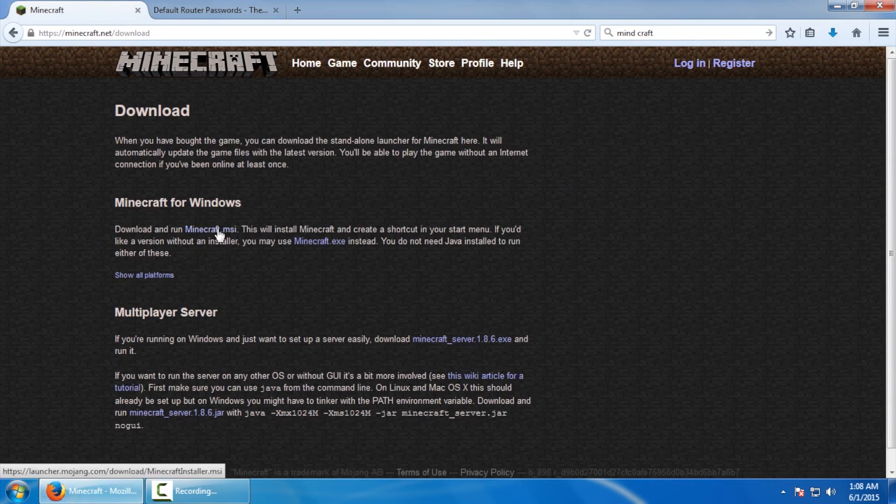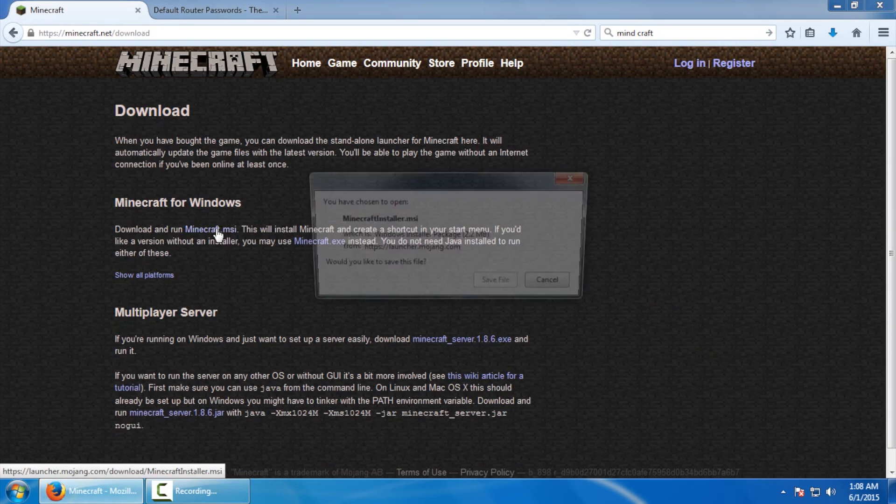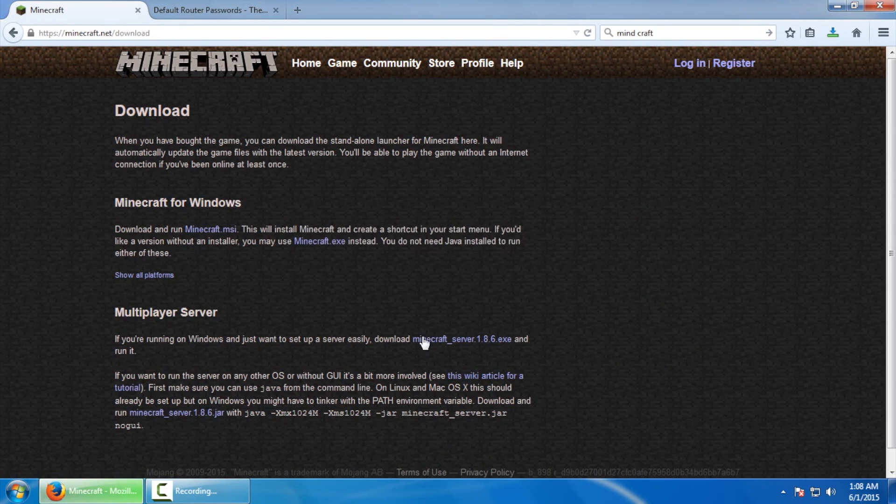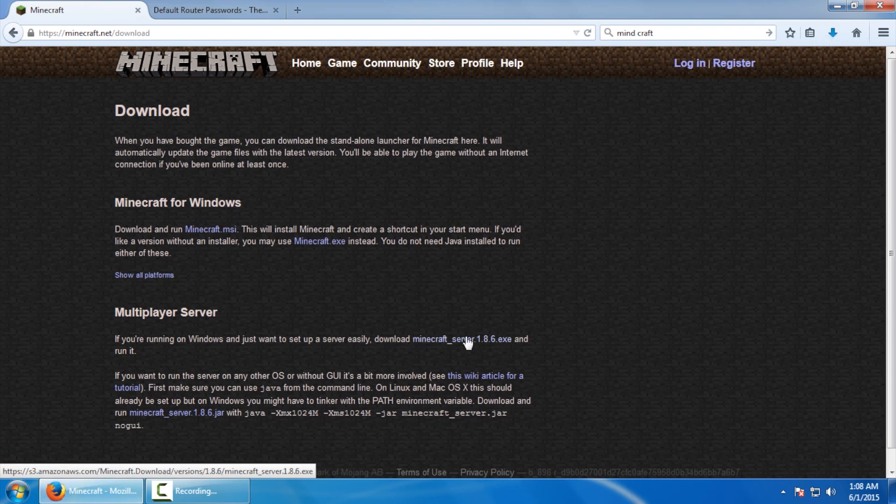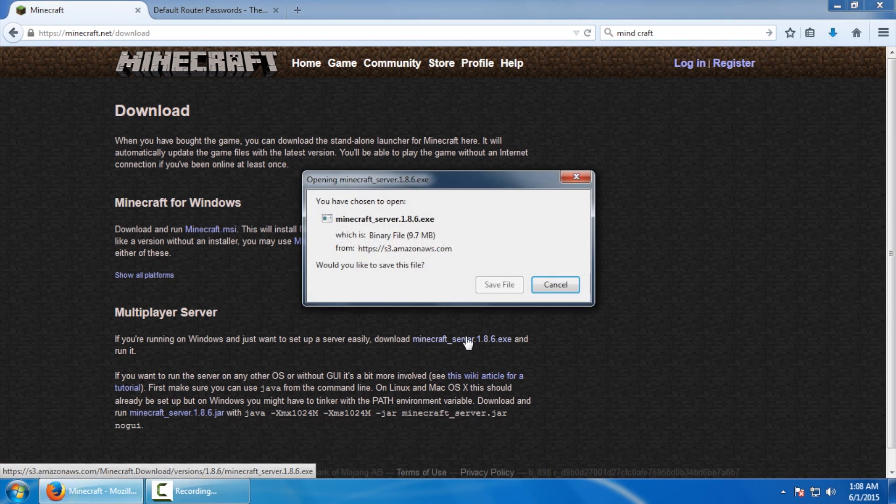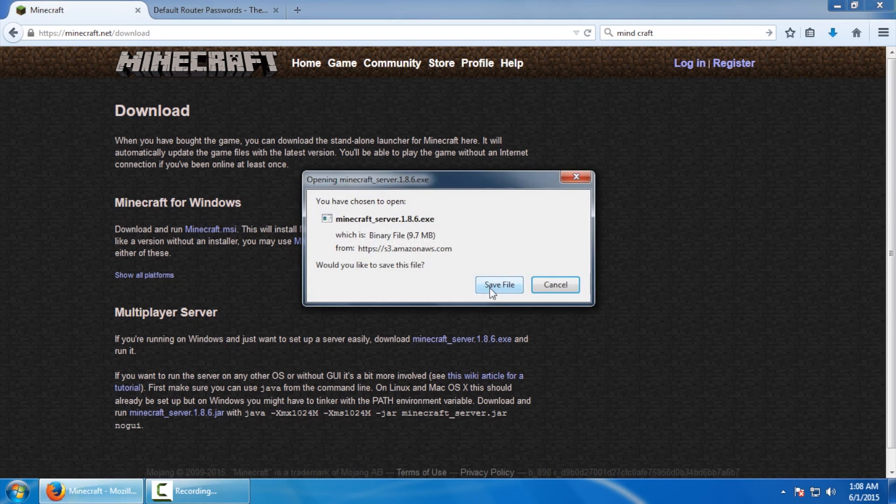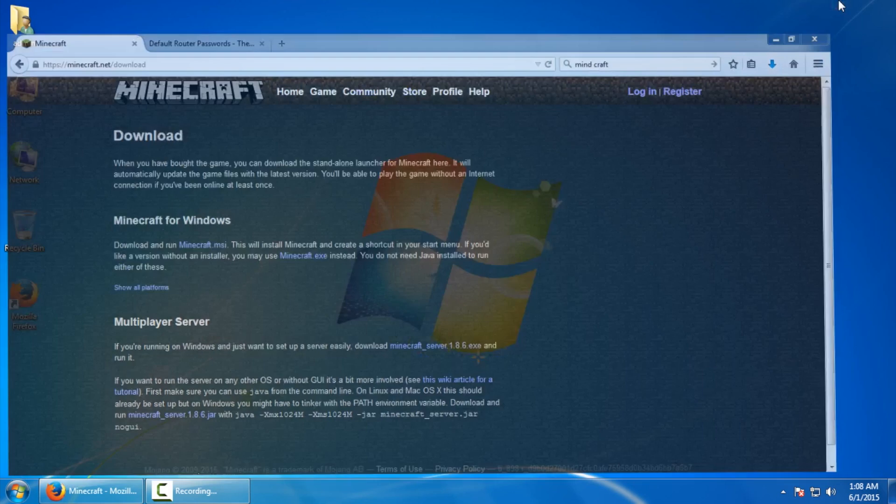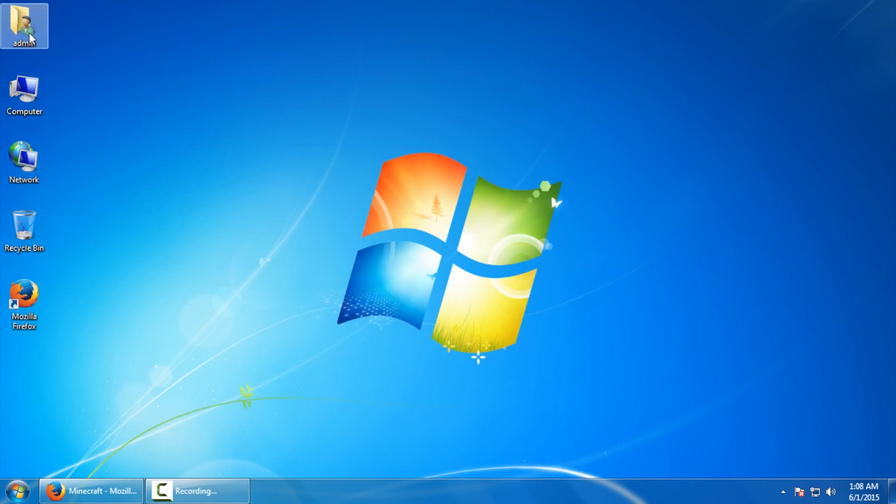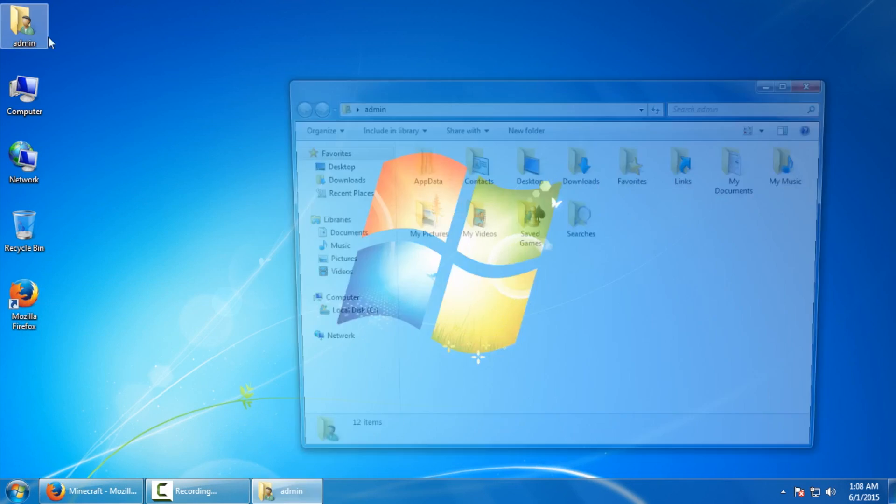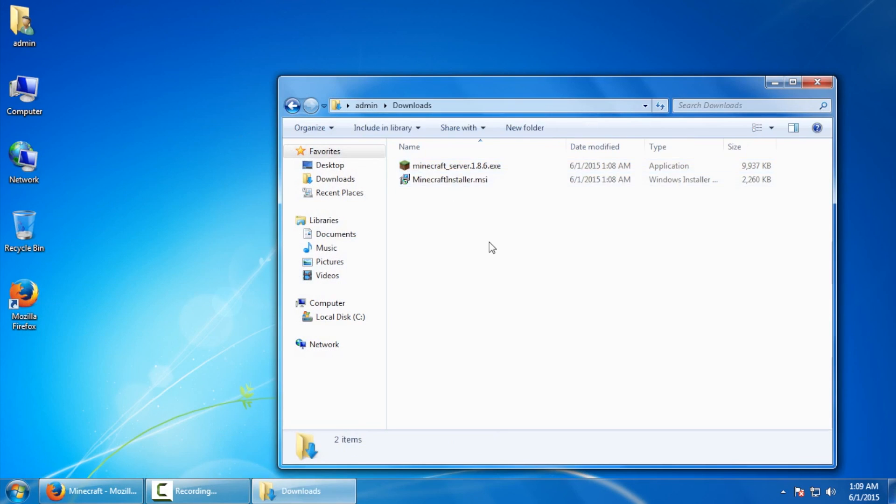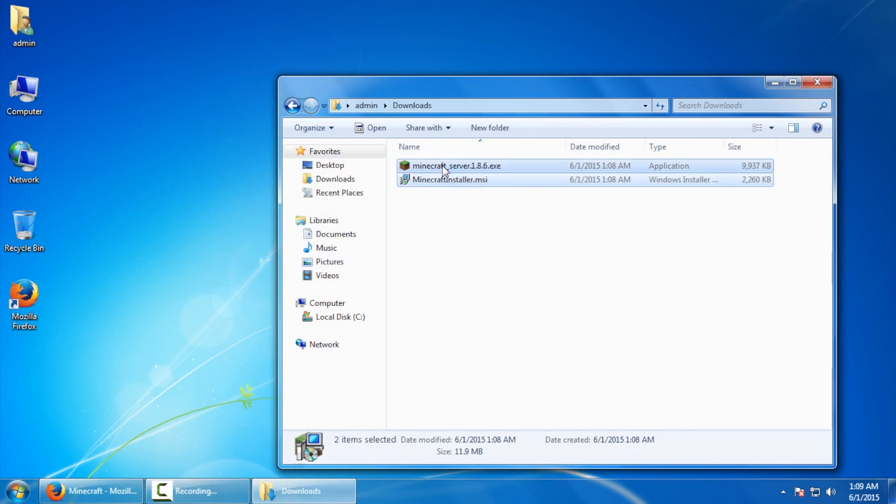We'll need two things here. We'll need the actual Windows version of the game and we're going to click on save for that one and as well as the server and save for that. With my particular web browser here it downloads everything to the downloads folder which is in my profile and downloads. We're going to move these files to my desktop.